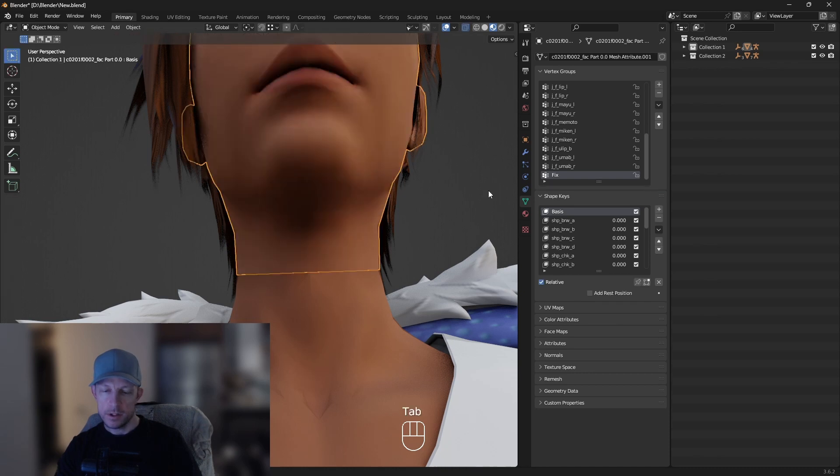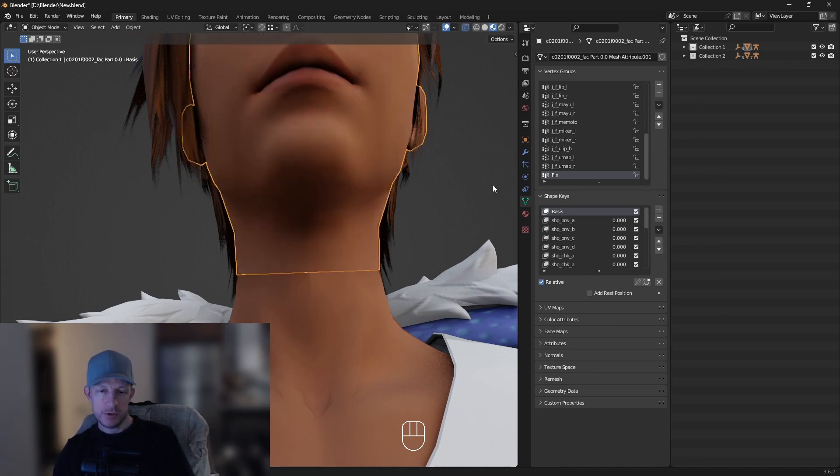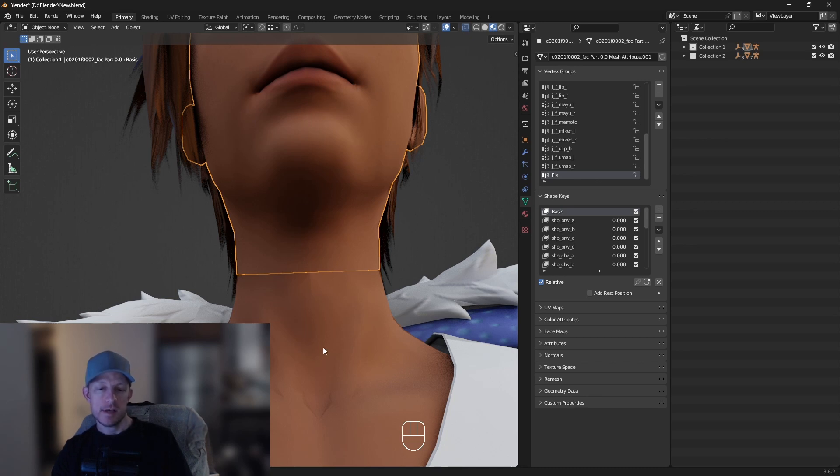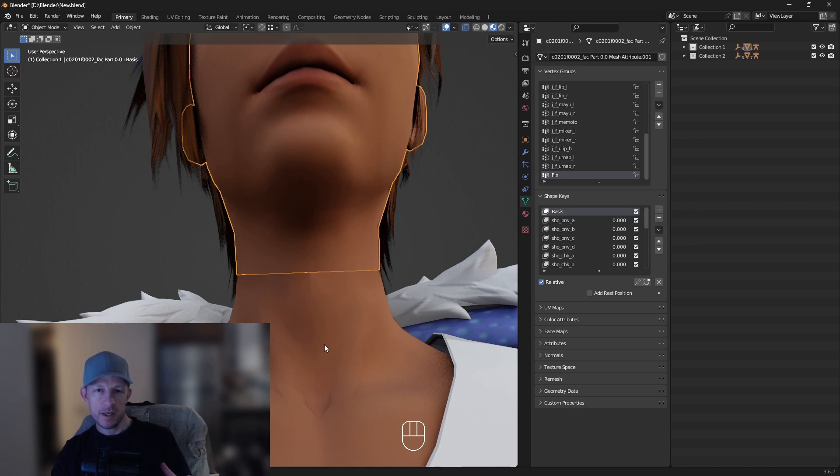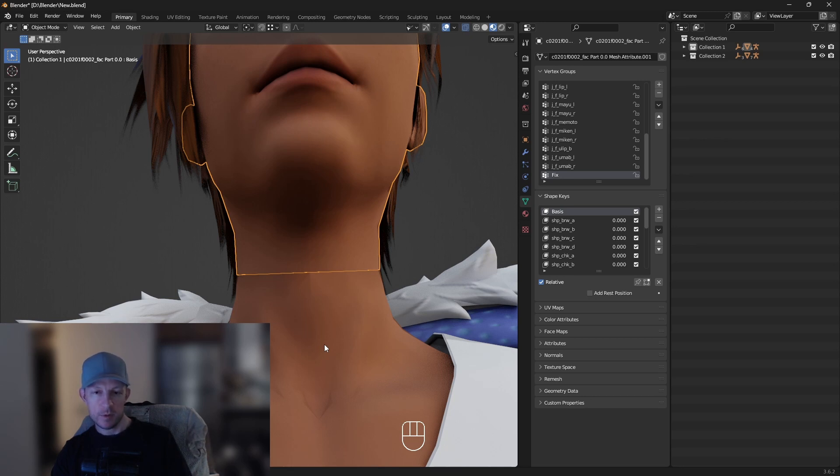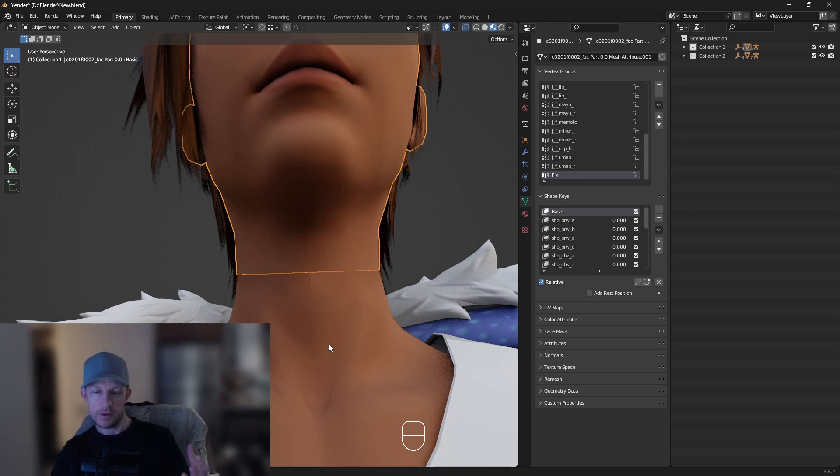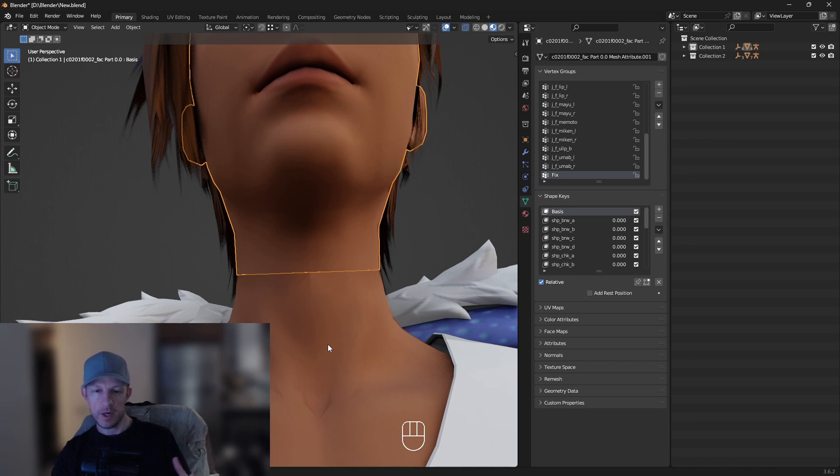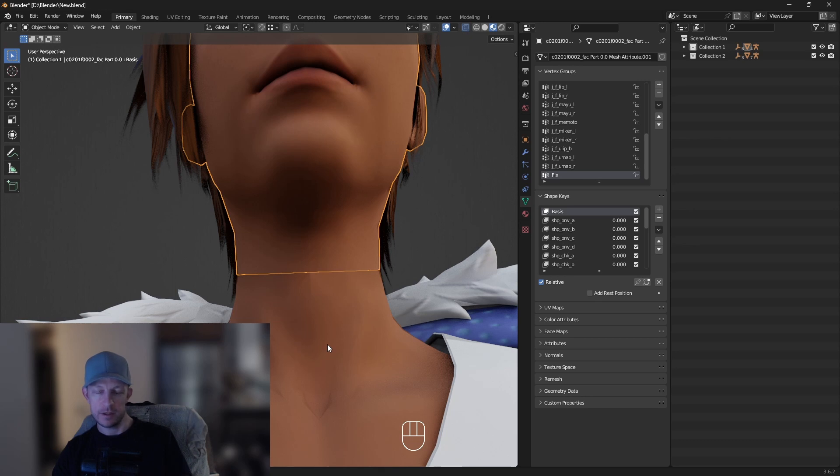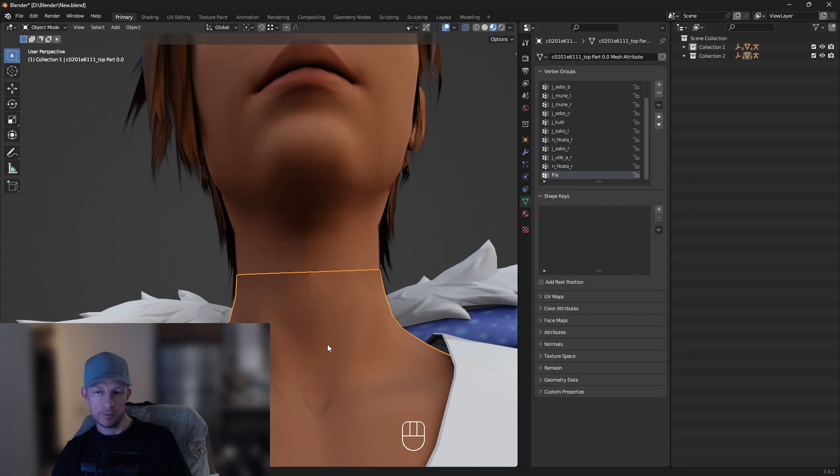Now that that's done, what we need to do is put a data transfer modifier on essentially the problem child. In this case, I know the body is what's causing the seam. You may or may not be sure. If you're upscaling or moving an outfit to another body type, the body is probably going to be the issue. If you're making a new face sculpt and you get a seam, then you might want to put the modifier on the face. It just kind of depends on what you're doing. You might have to try things if you're not sure to figure out which one is the problem and where to put the modifier. Again, the modifier goes on the problem.